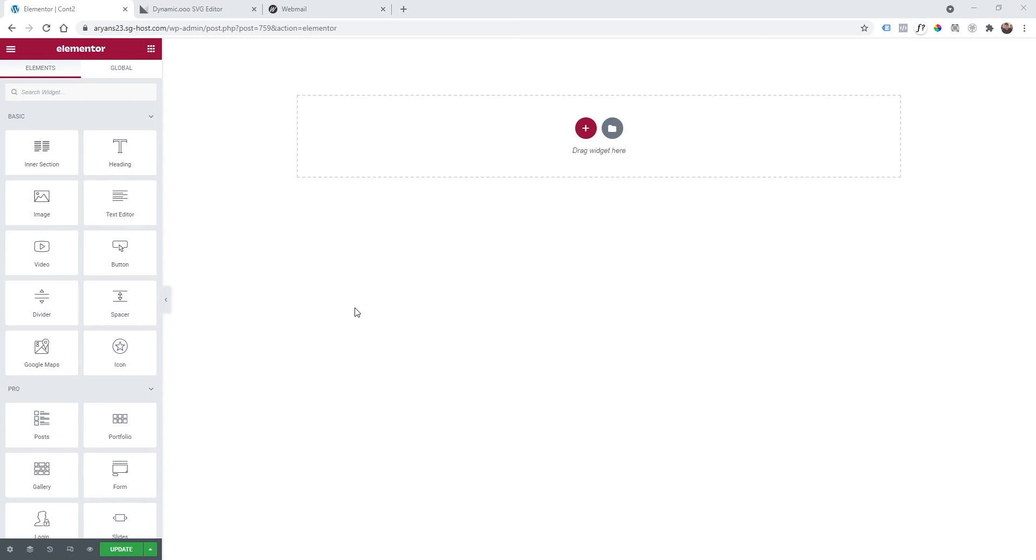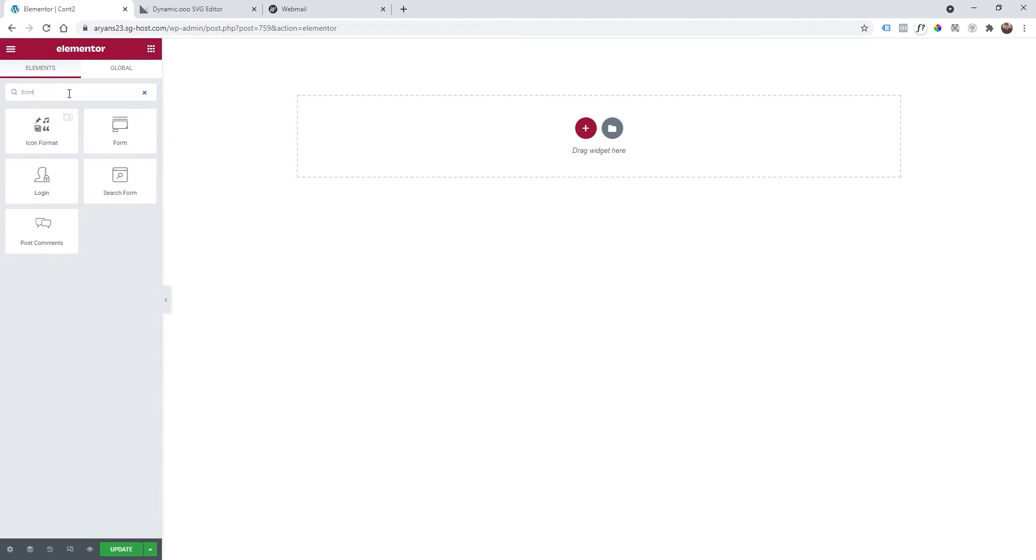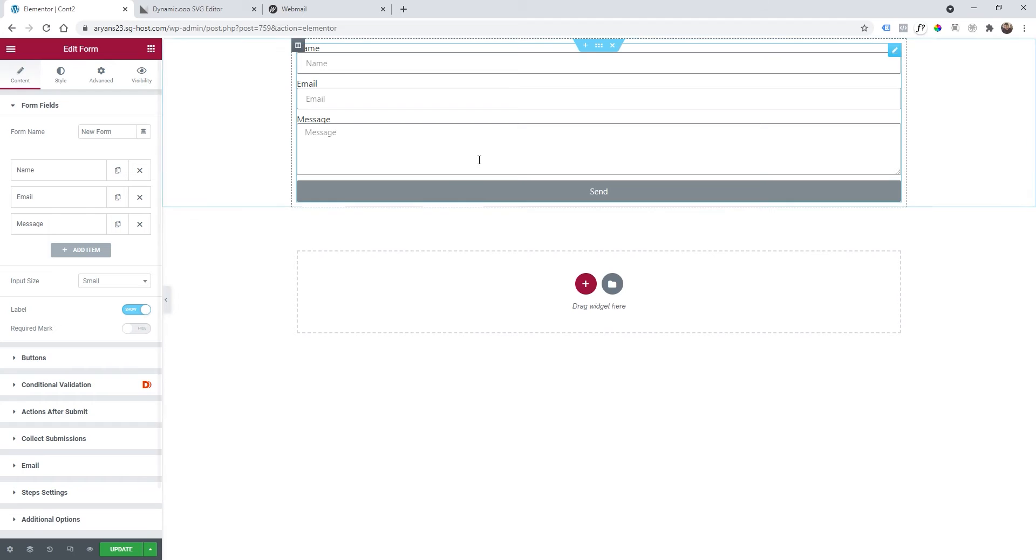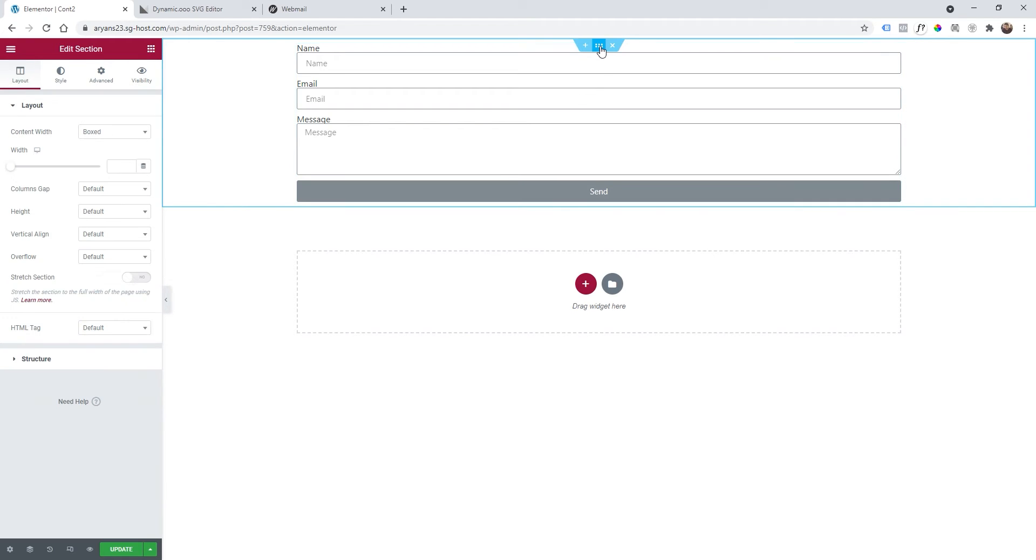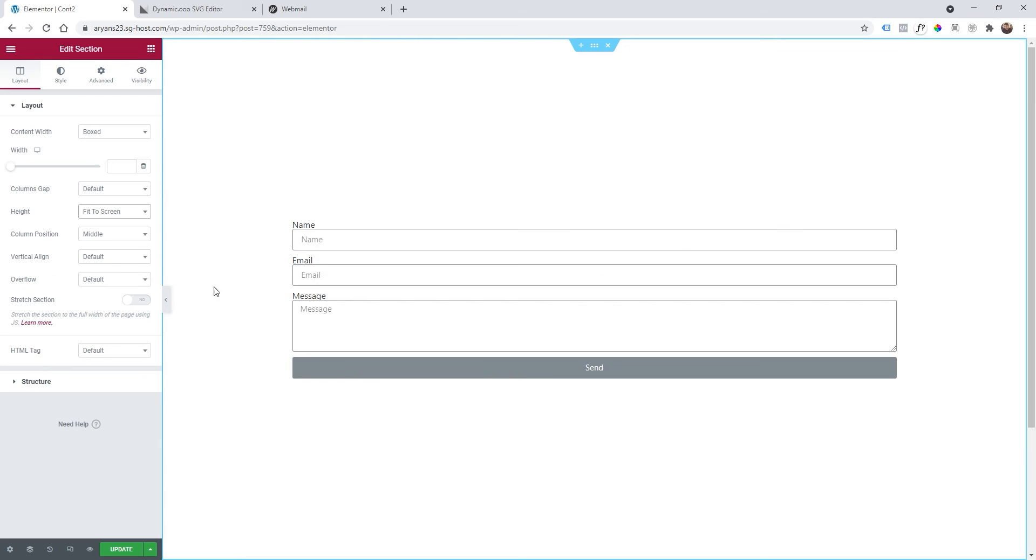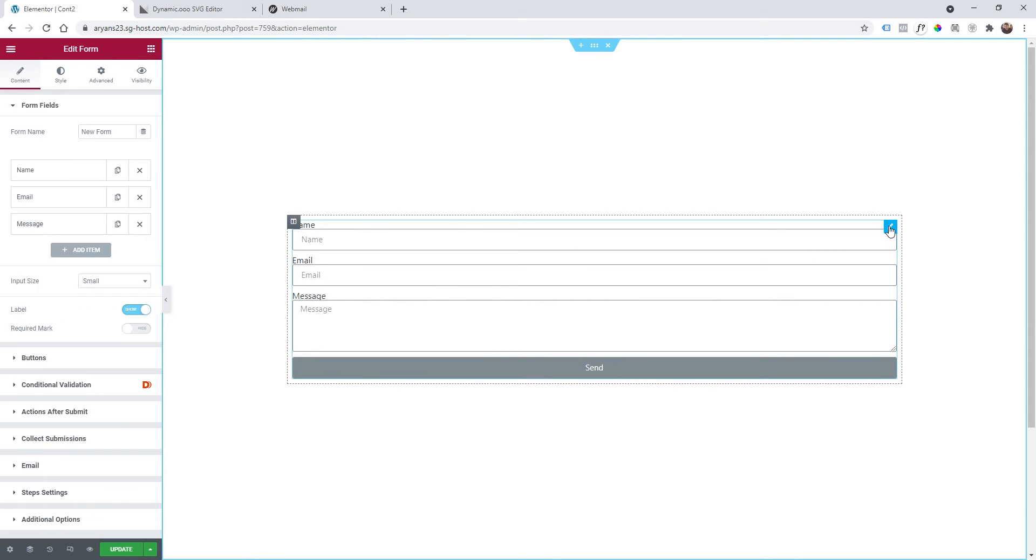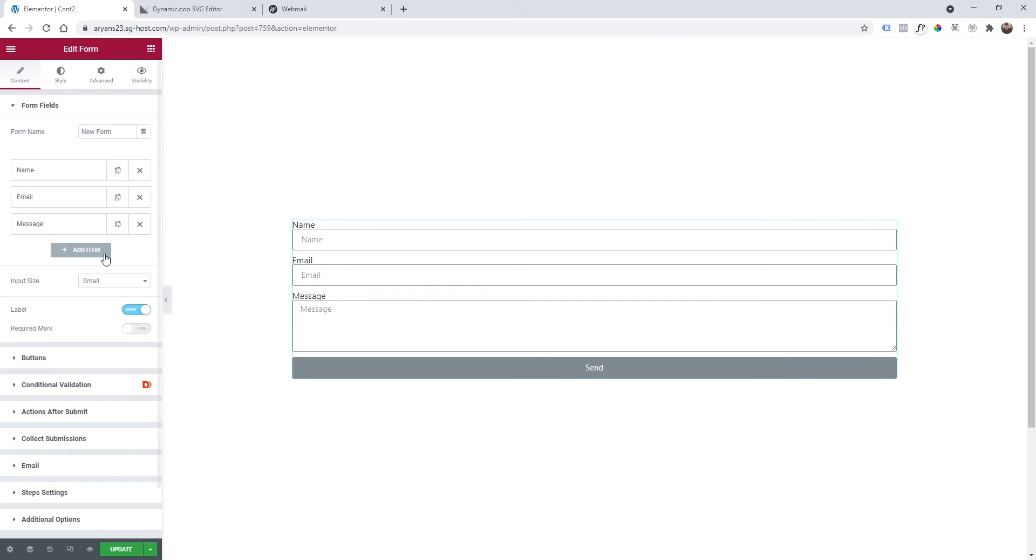First of all, we need to add a form. Drag and drop it here, then I'm going to click the main section here, set height to fit to screen, then I'm going to click on the form like this.